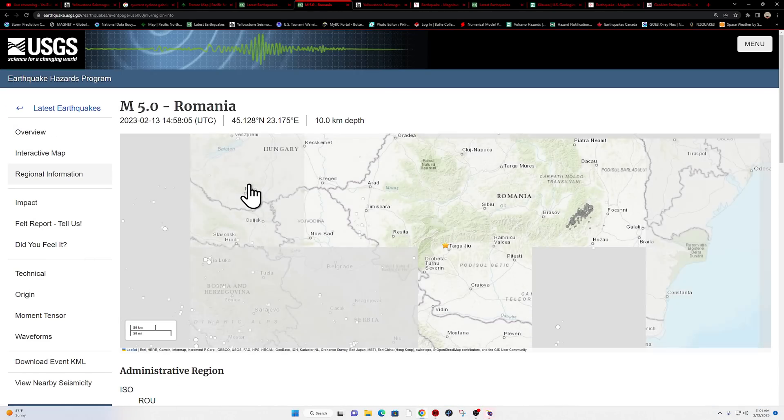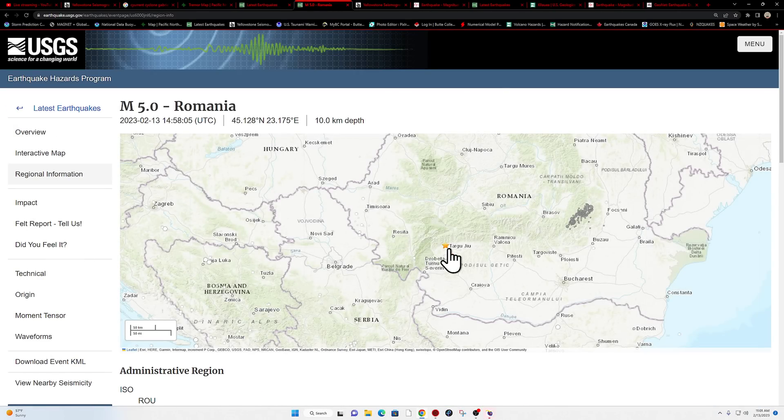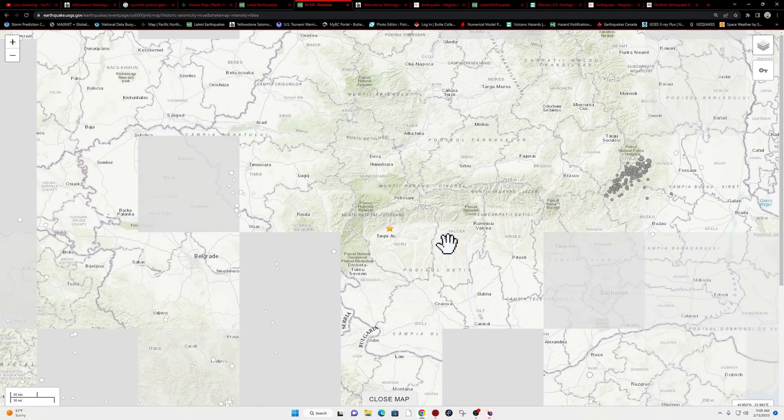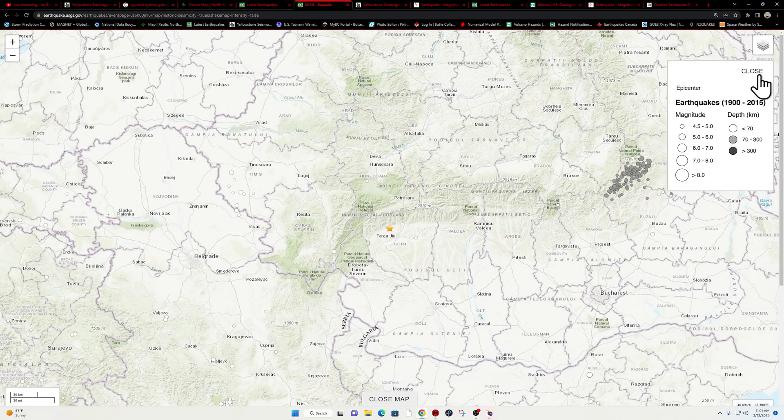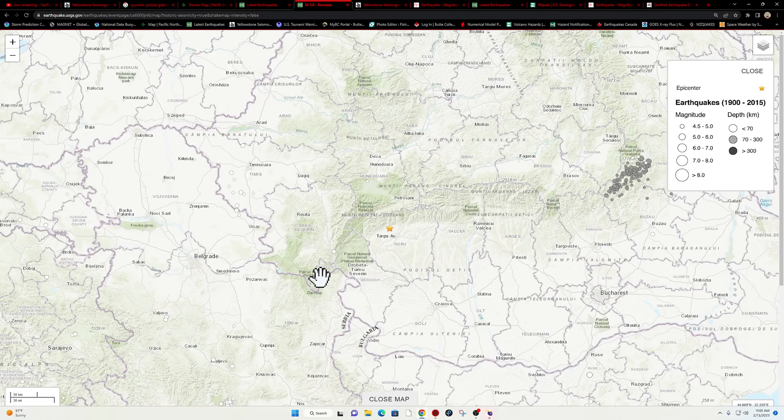Not too often do we see earthquake activity out here, a little spotty historically. Looking at the key here, there's only been a handful of four to five pointers in the vicinity of this epicenter of today's quake.